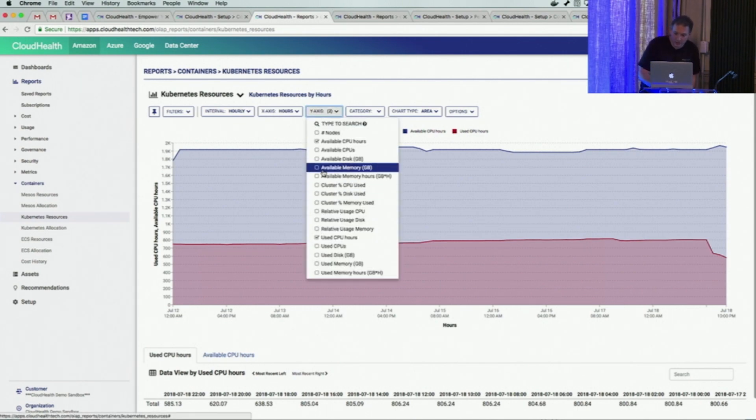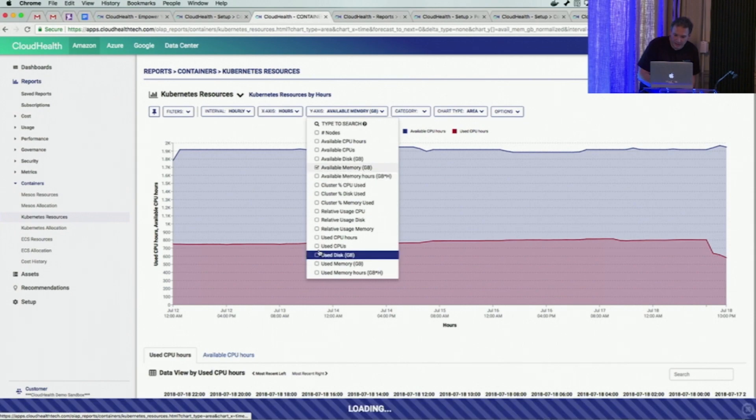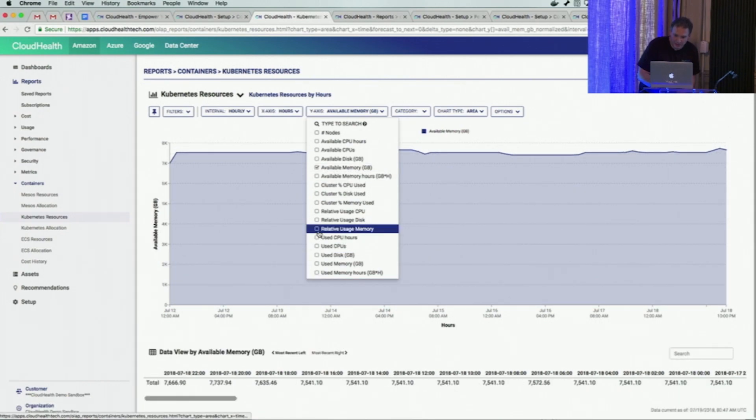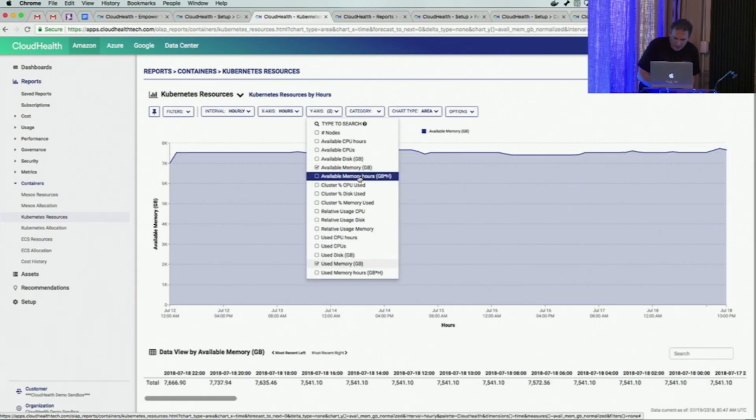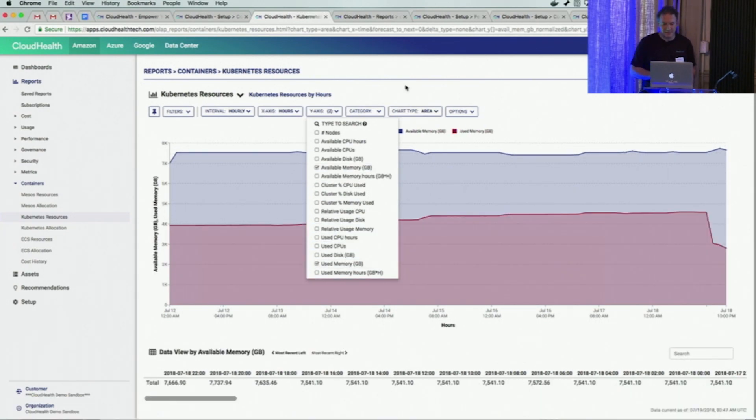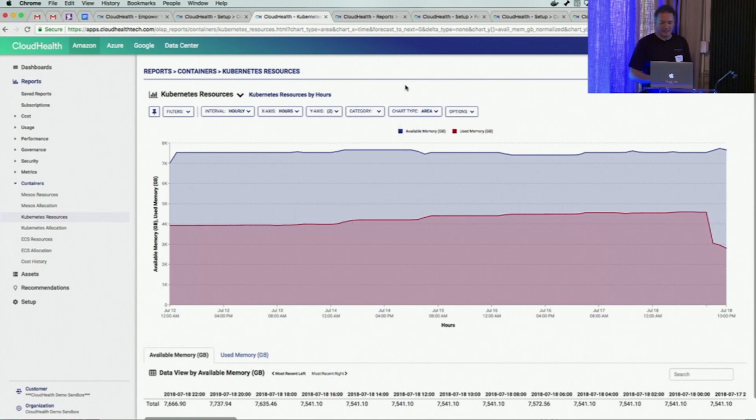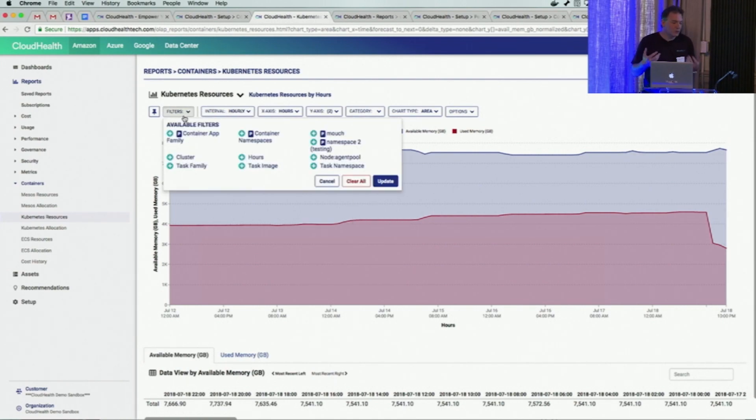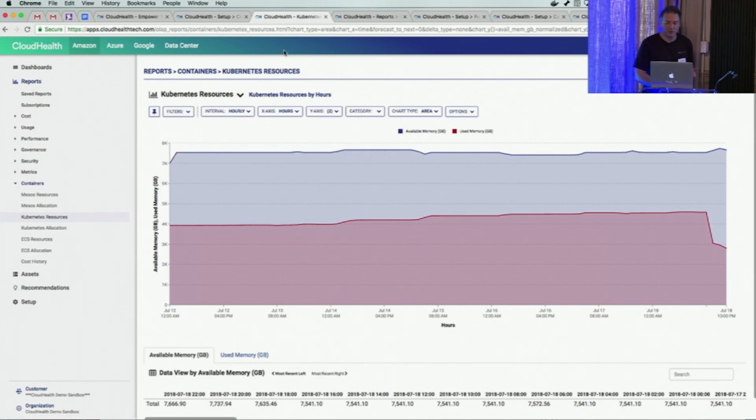You can look at nodes, you can look at memory. The situation might be different when you look at memory instead. So memory is a little less utilized.